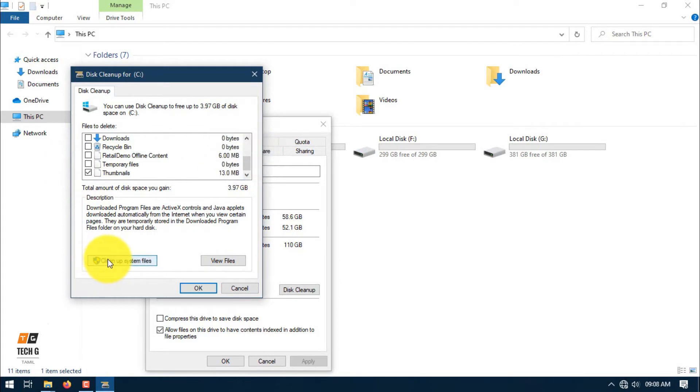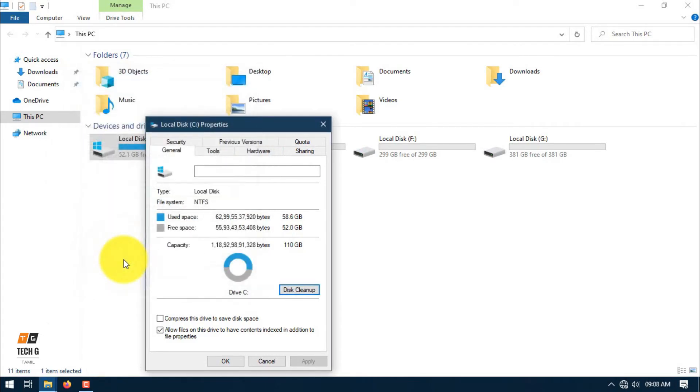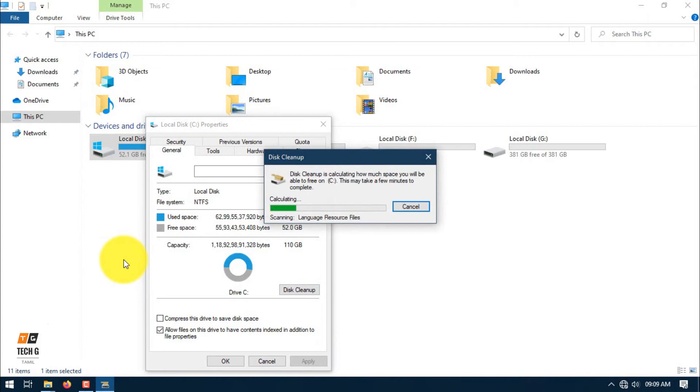If you click on clean up system files, it will load. This is the previous Windows installation files, temporary files. It will scan all the files.